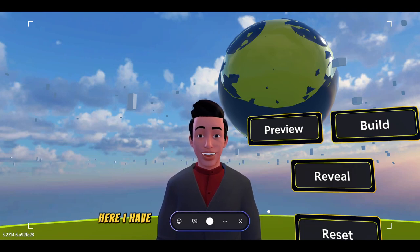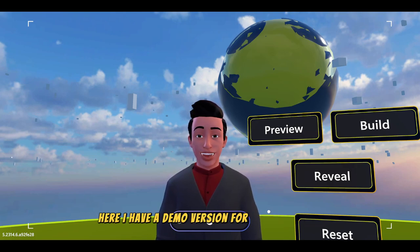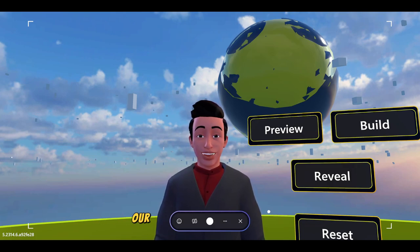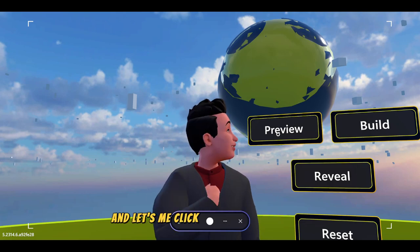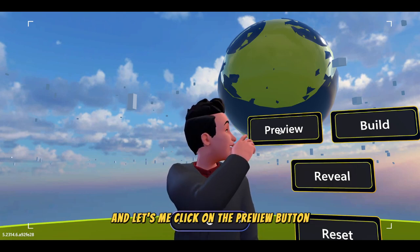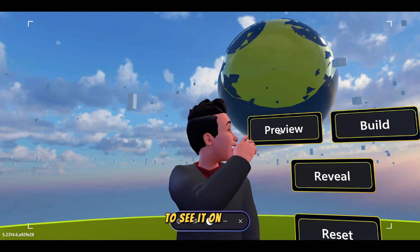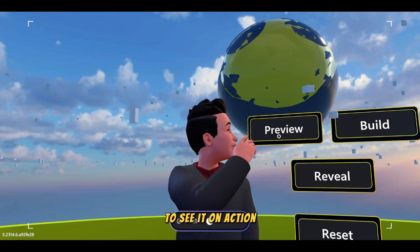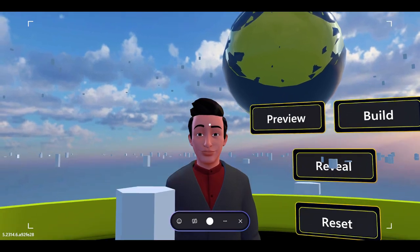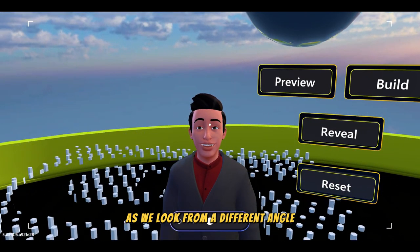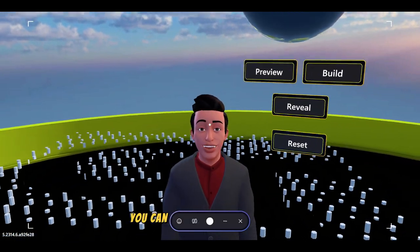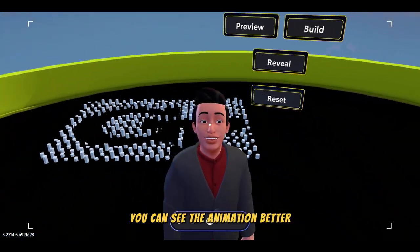Here, I have a demo version for you to reveal our artistic on a mini scale. Let me click on the review button to see it in action. I will look from a different angle so you can see the animation better.